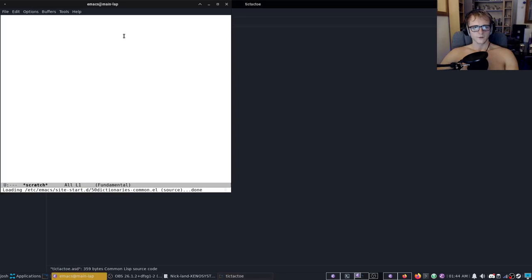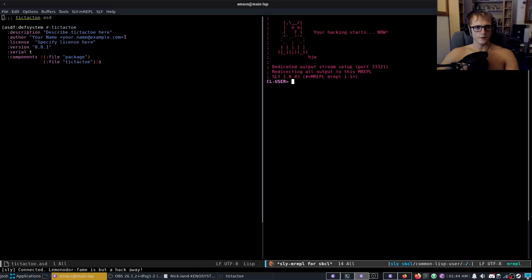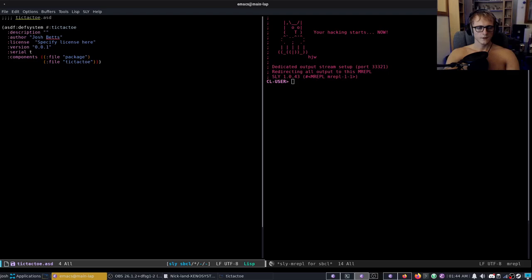I like to put all my source code into a folder called source so we'll do that and then we'll open the asd.